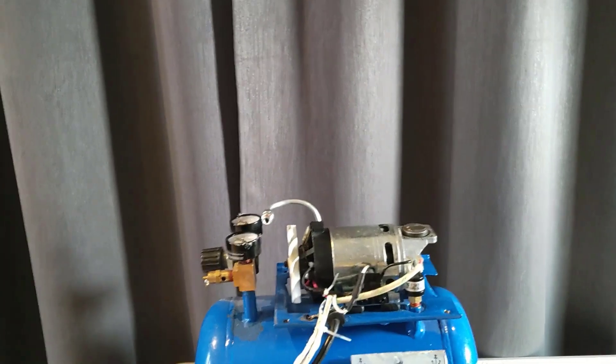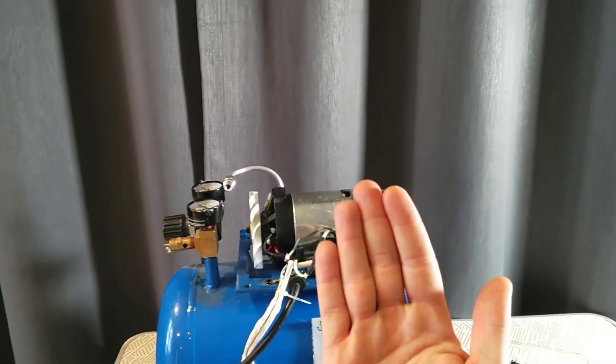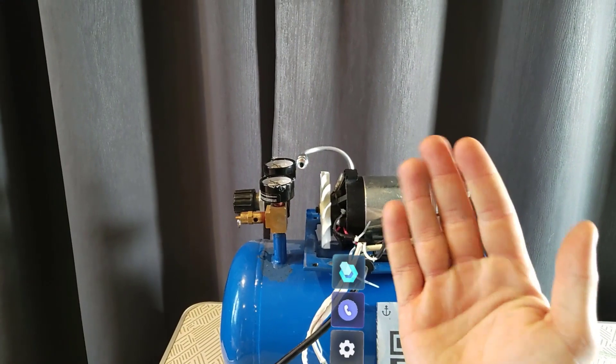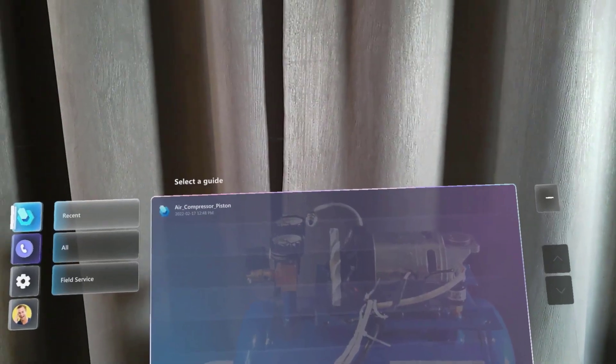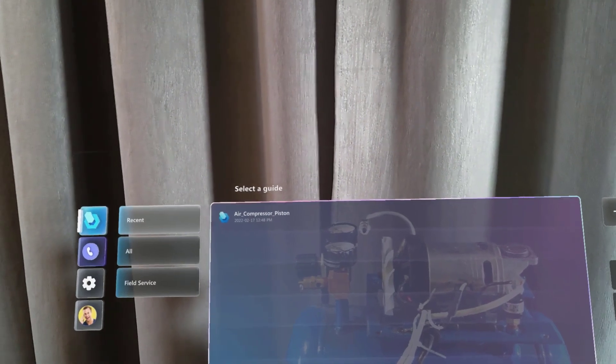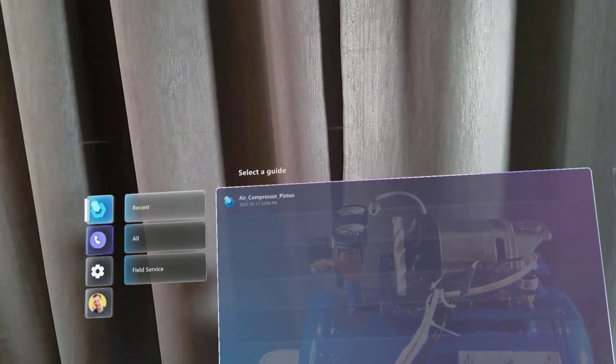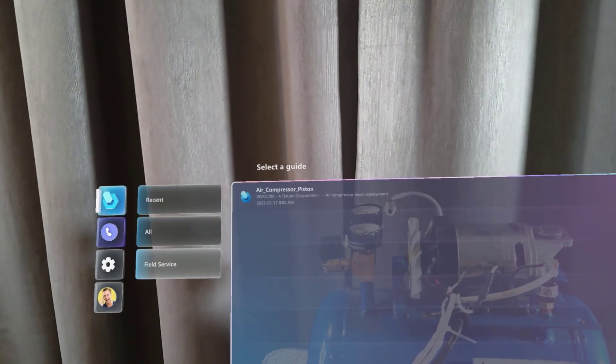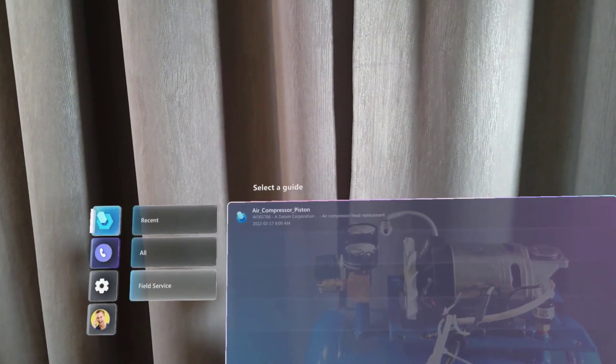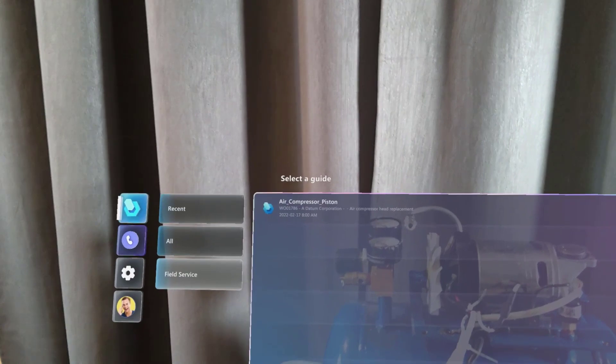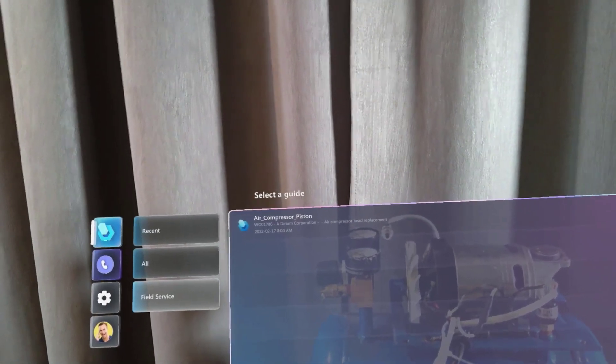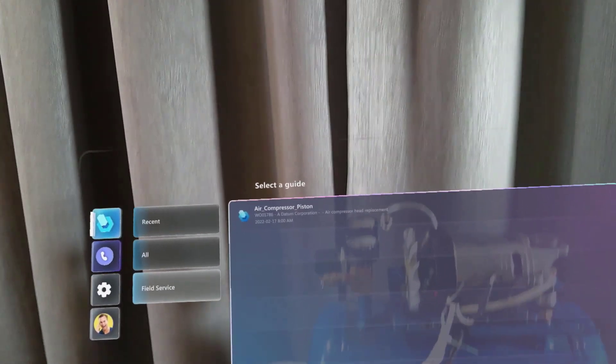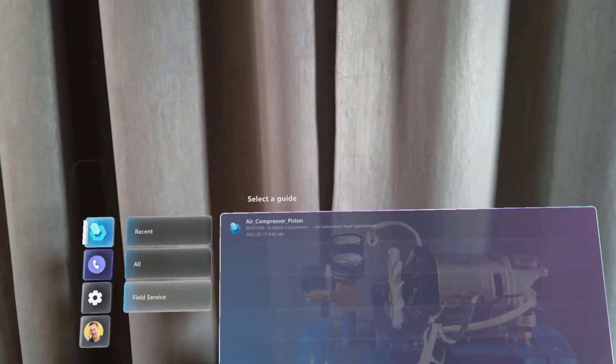So now I'm in my Dynamics 365 Guide application. I can open the menu by looking at my hand and select the list of the different guides available to me. My first choice is to select from a list of available guides and the second one is to leverage the Field Service integration. There's an integration showing me all the work orders assigned to me in Dynamics 365 Field Service which has a guide assigned to one of the tasks included in the work order.